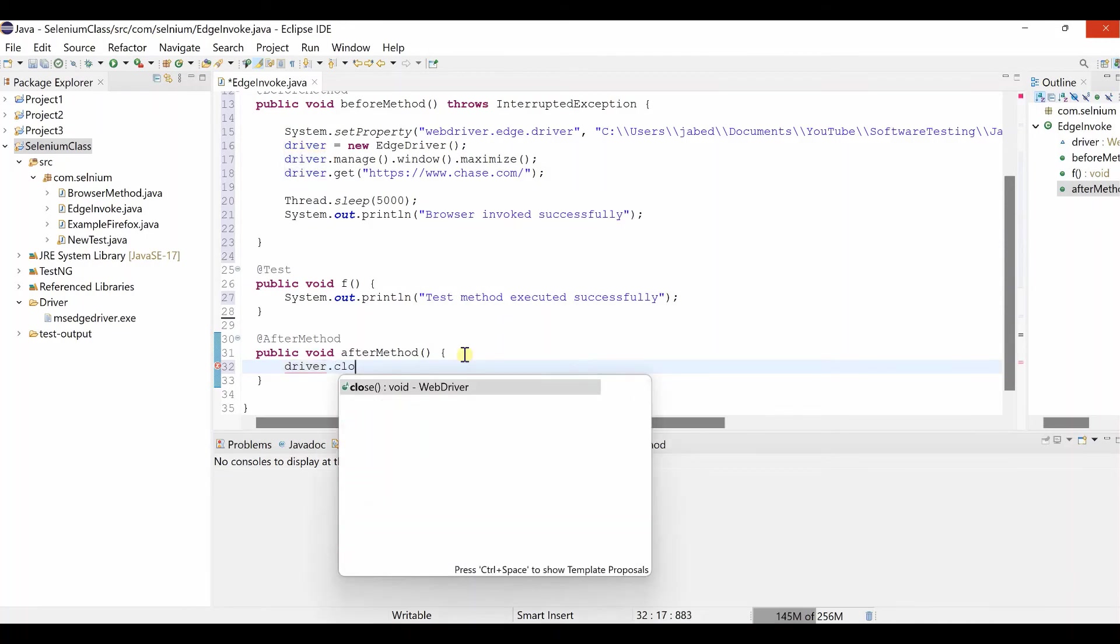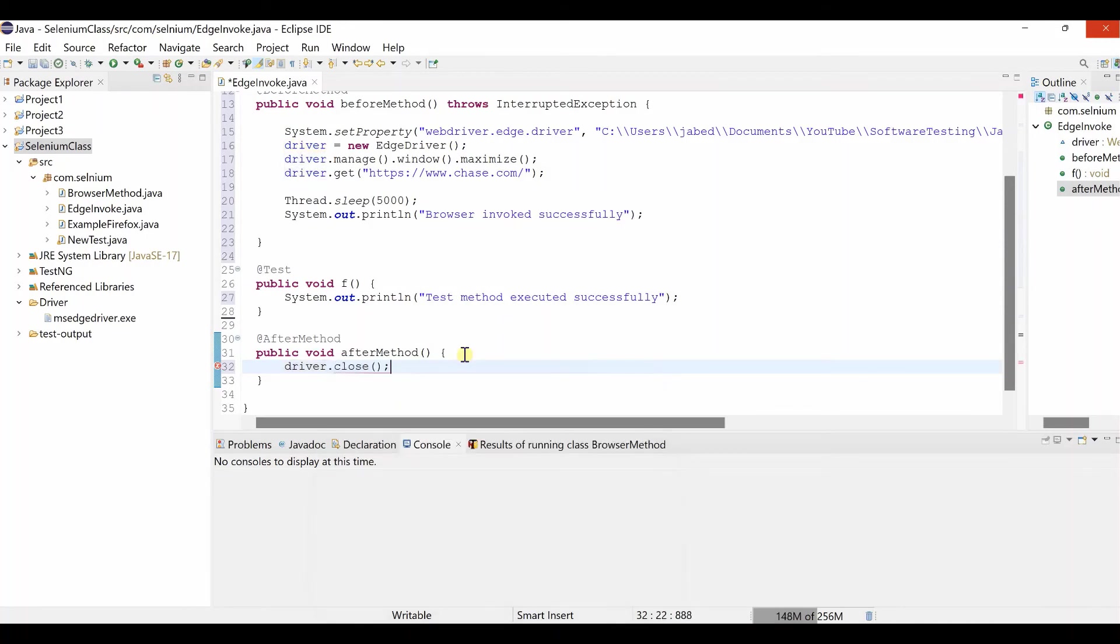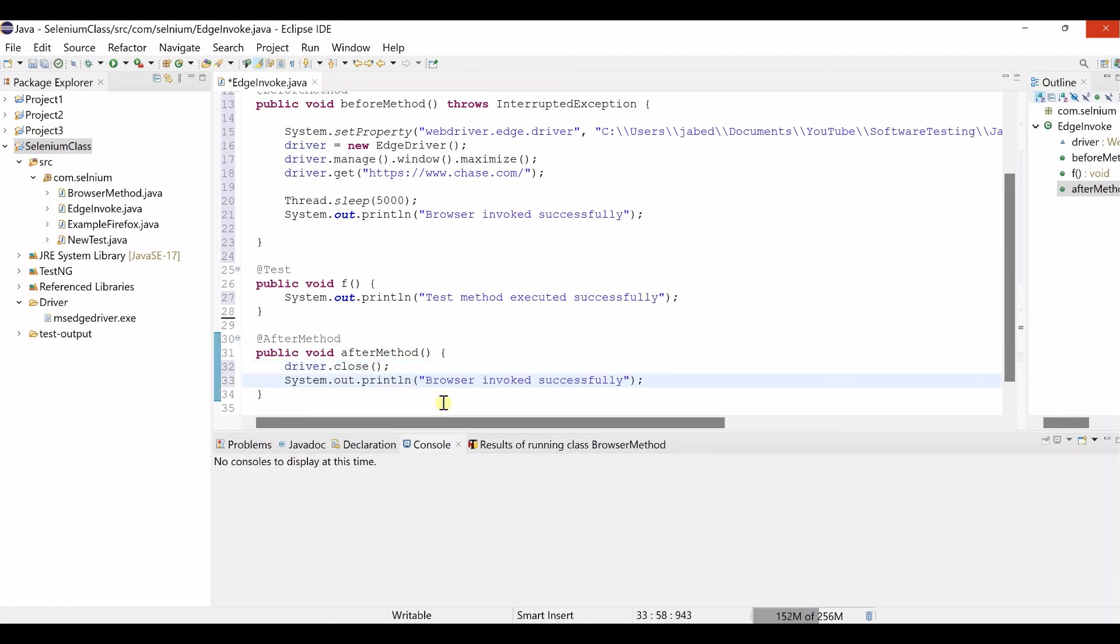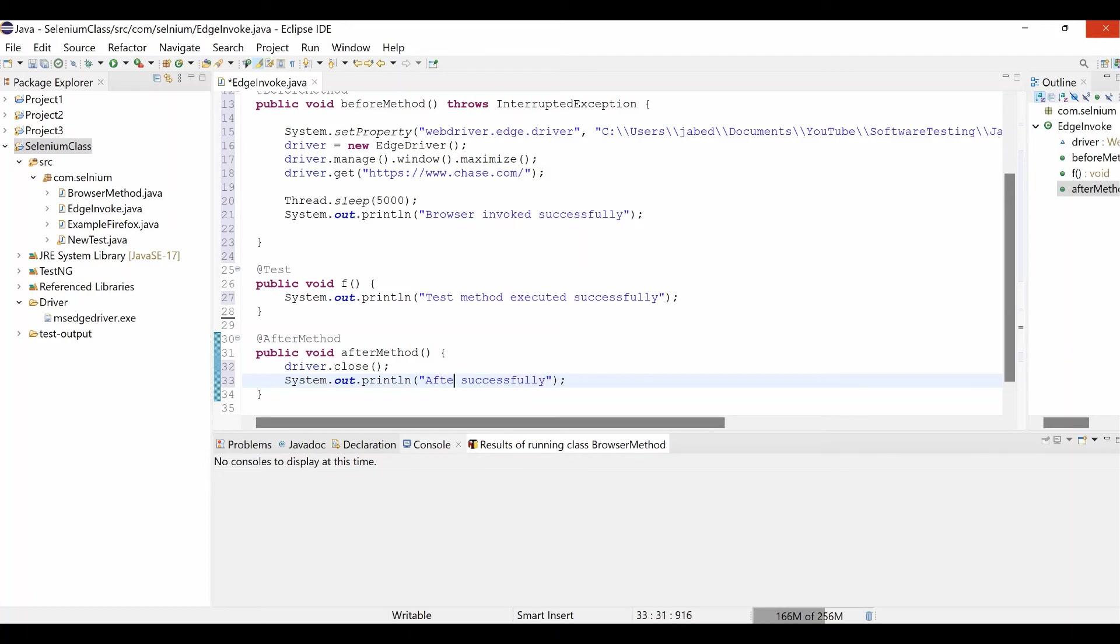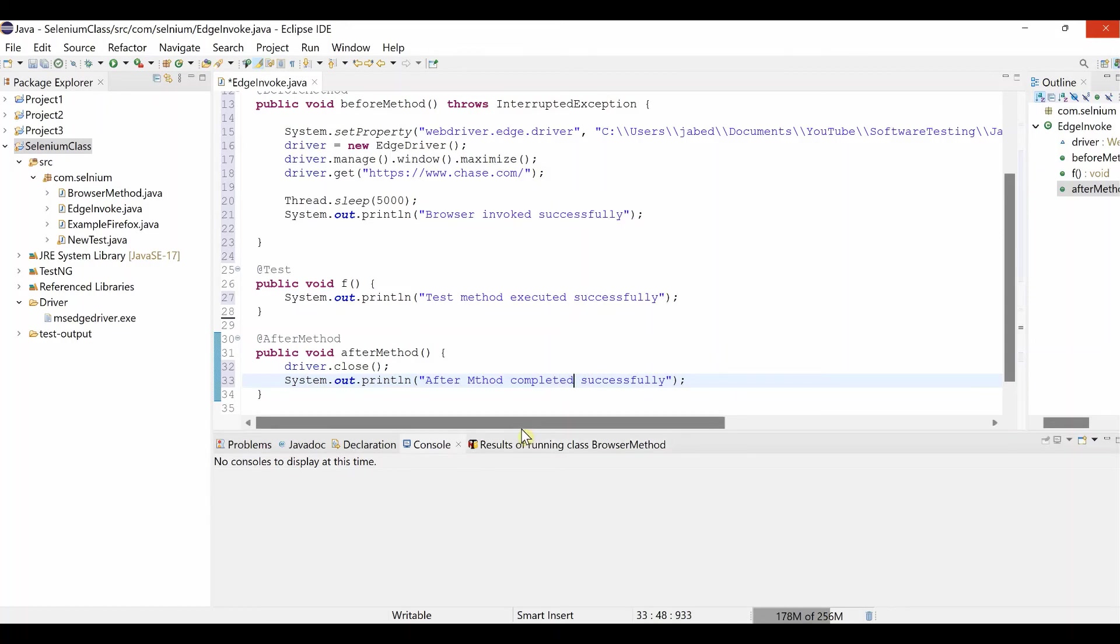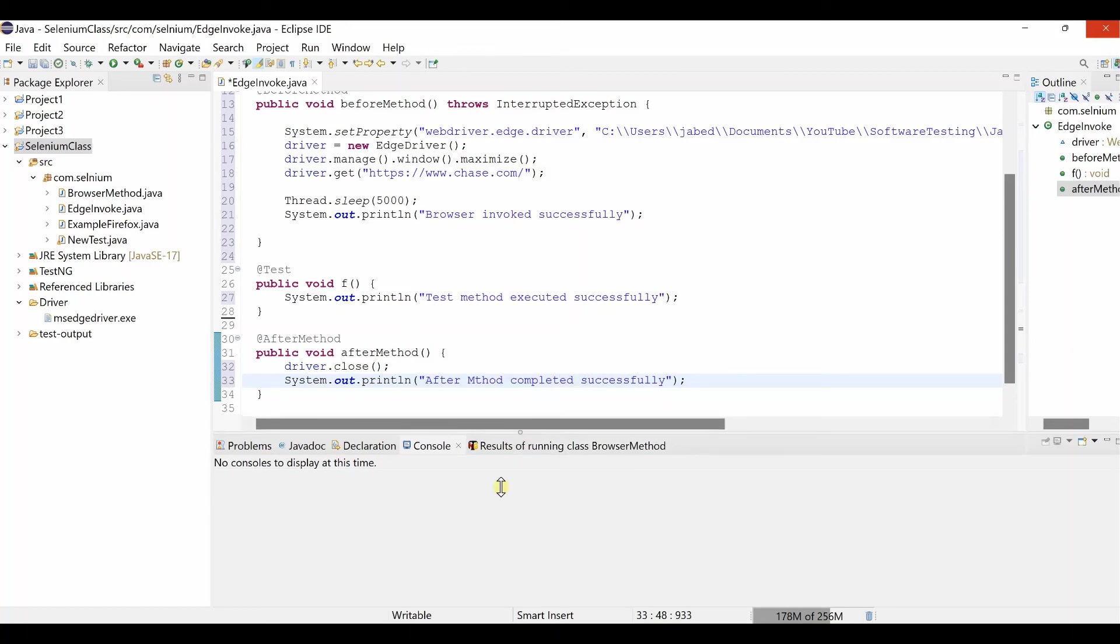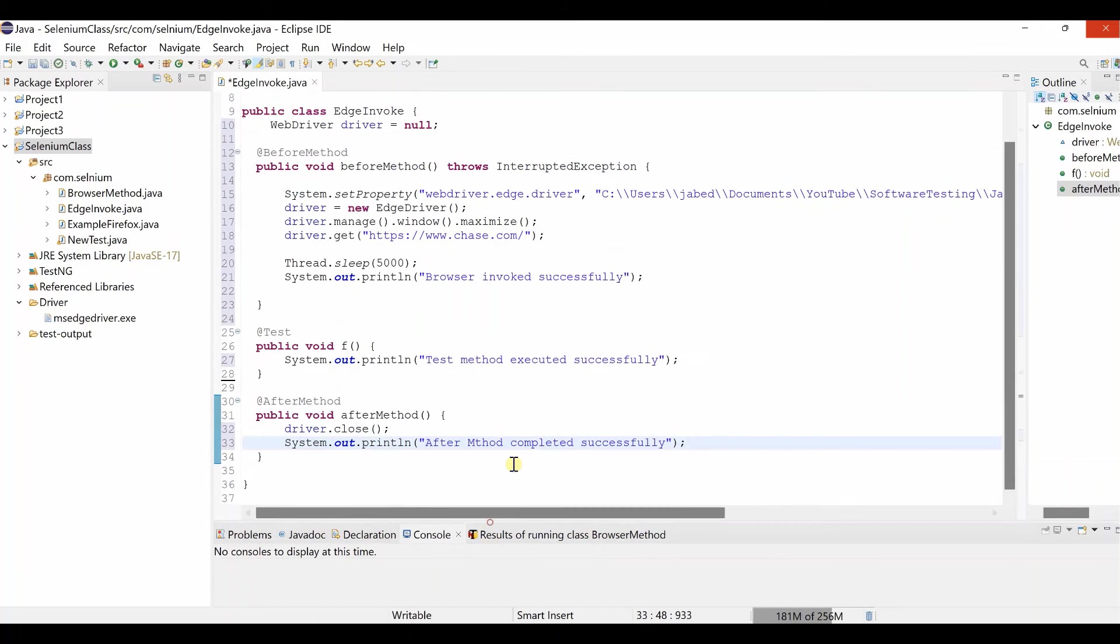Driver dot close. Then we can put another method. After method completed successfully. So this all of our code for invoking Edge browser.